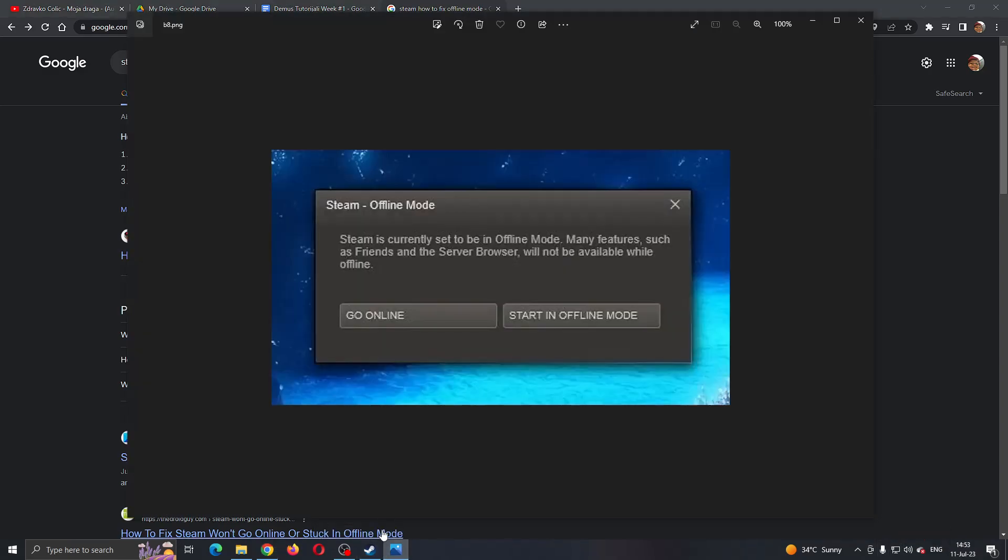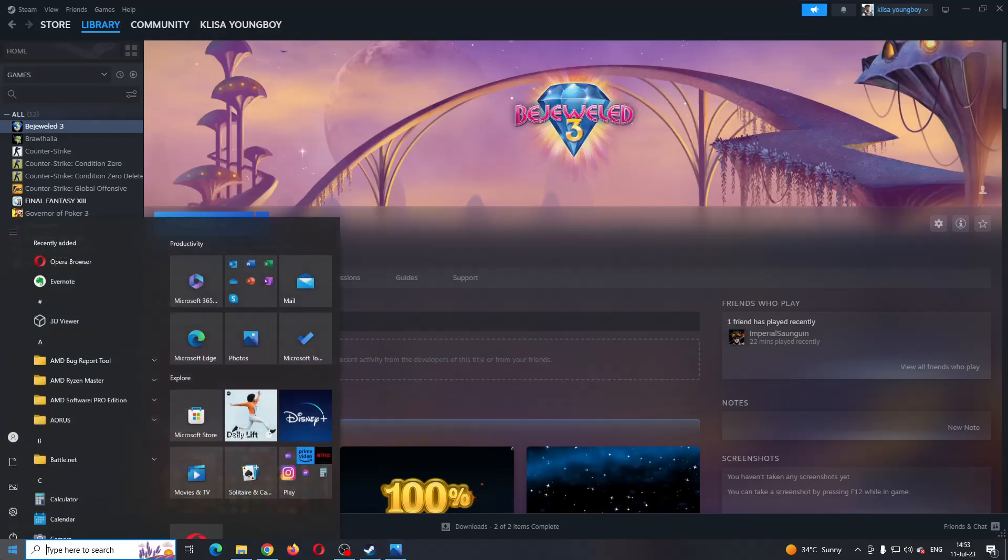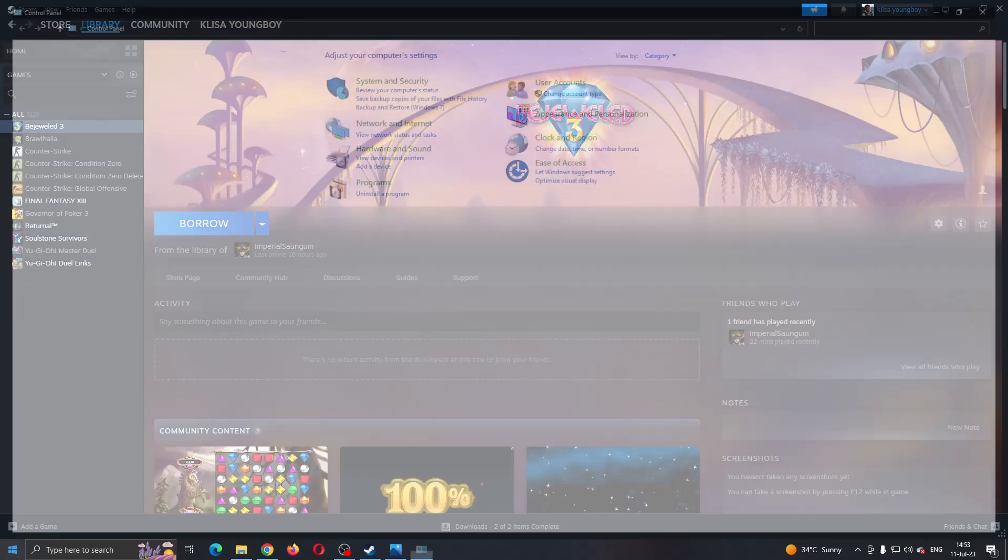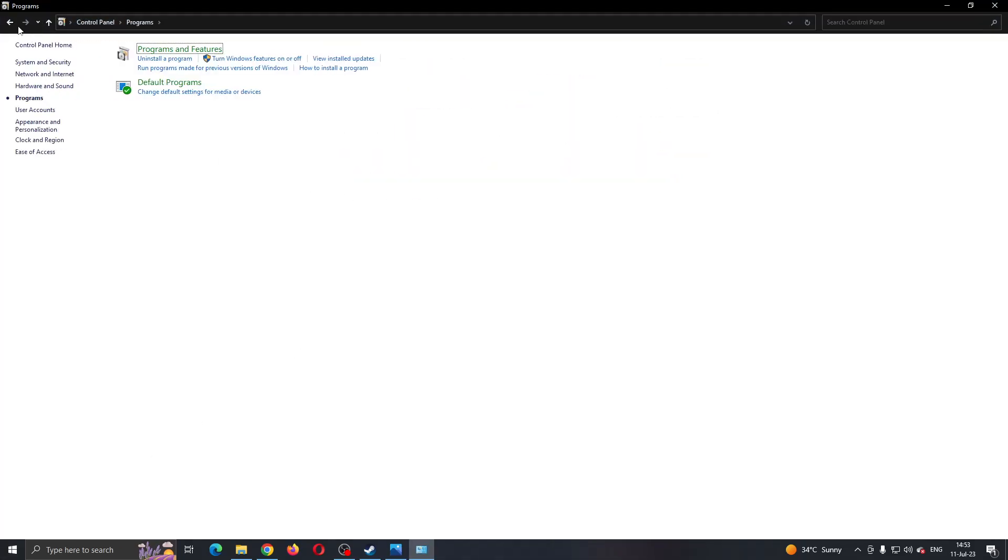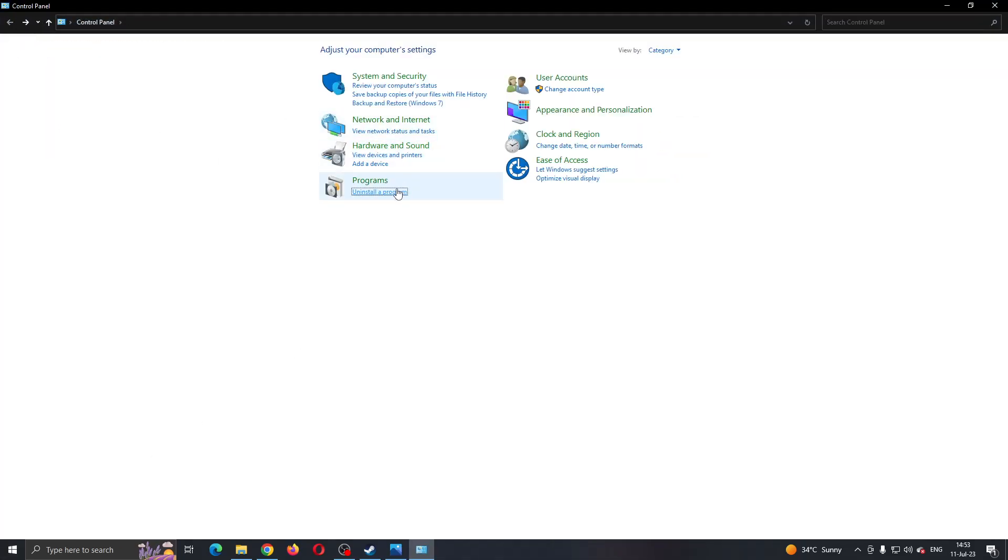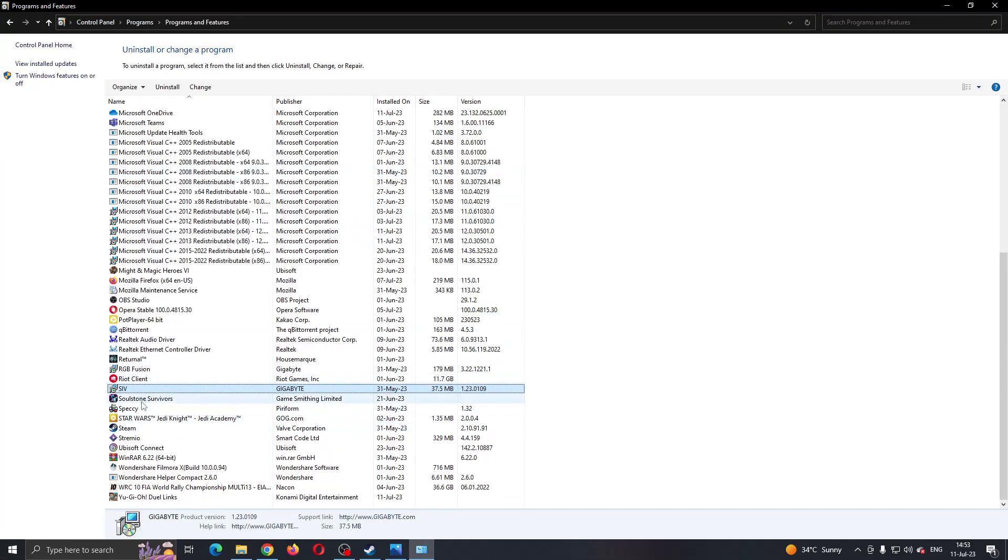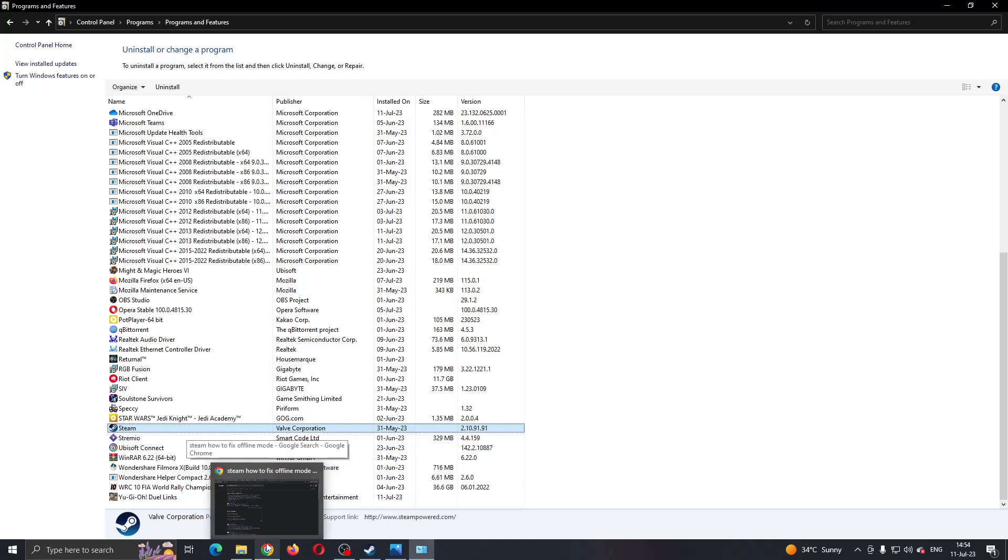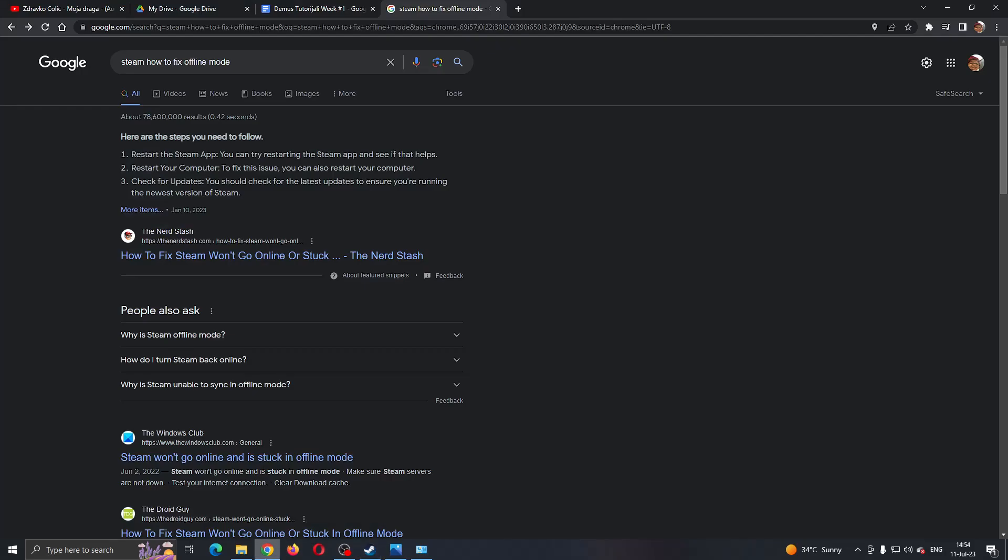After that, you want to restart Steam or uninstall it. If restarting Steam hasn't helped, you want to go to the Control Panel on your PC and click 'Uninstall a program'. After clicking uninstall the program, find Steam right here and click on Steam. After clicking on Steam, this will now enable you to uninstall the program. Go ahead and go to the browser and download it again and install it, and see if it will now open up normally.